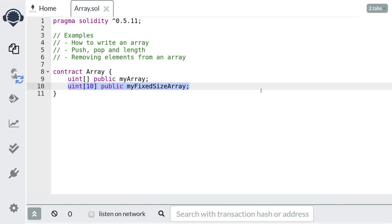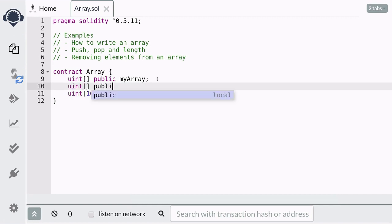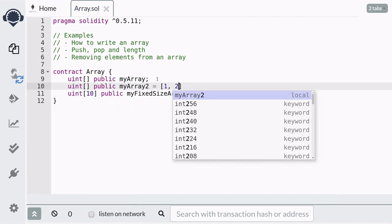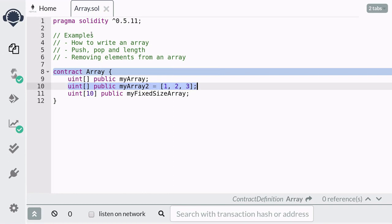This array has 10 elements and you won't be able to change the size of the array. Each element of the array is initialized to its default value — the default value of type uint is 0. So when the contract is created, this array will be an array with 10 zeros. You can also initialize an array with default values like this. Here we've created a dynamic array of type uint and stored three values — 1, 2, and 3 — into this array.